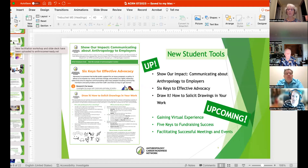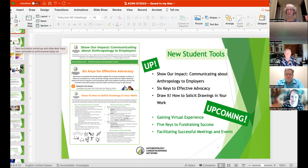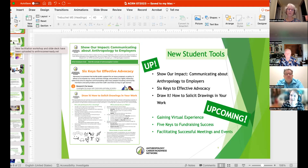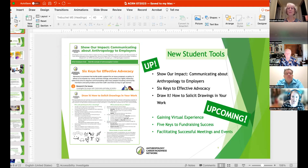Next, we've got six keys for effective advocacy — shout out to SuAnna for this one. This is an adaptation of a previous blog she'd done. We've got another one coming from her around fundraising, I just have to do a couple of tweaks and we'll get that up on the website too. The third tool available now is about how to solicit drawings in your work — that's from Elizabeth — a fun one if you want to think of a new method to add to your interview technique, adding another dimension to that.